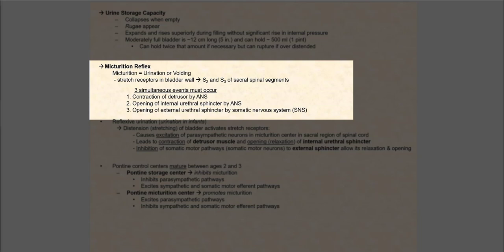Let's discuss the micturition reflex — micturition being another word for urination or voiding. Stretch receptors (mechanoreceptors) in the bladder wall detect stretching of the urinary bladder. For urination to occur, three simultaneous events are required: contraction of the detrusor muscle, opening of the internal urethral sphincter — both regulated by the autonomic nervous system — and opening of the external urethral sphincter by the somatic nervous system.